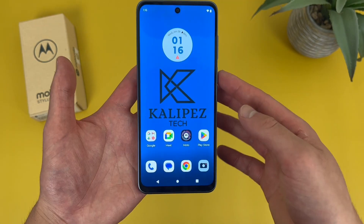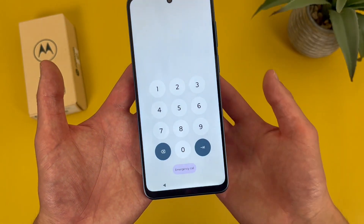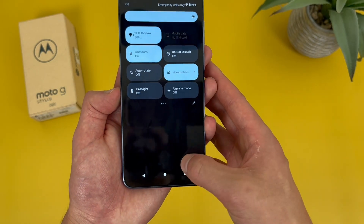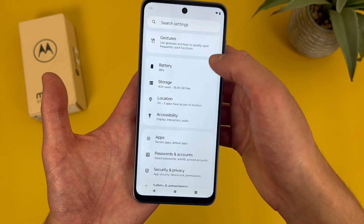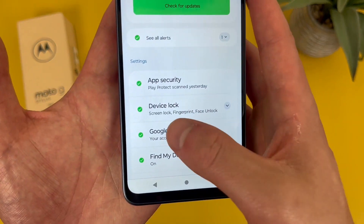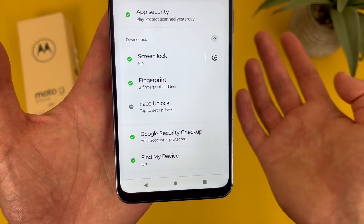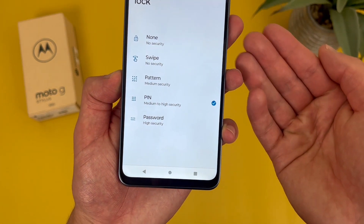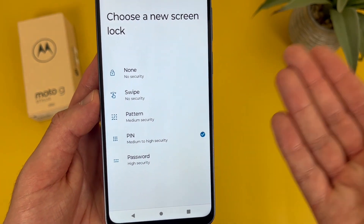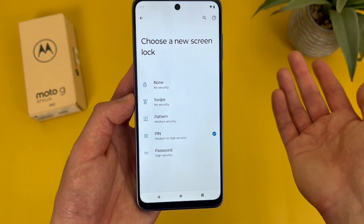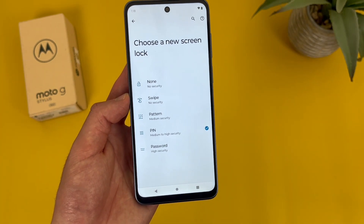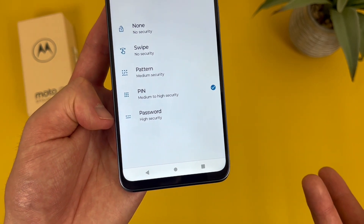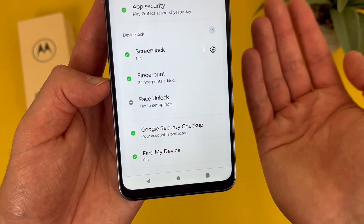Now I'm going to show you how to change your screen lock. By default the screen lock is going to be a pin, which is pretty standard, and I also have the fingerprint scanner set up. To get to these options, go to settings, then go to security and privacy, then hit the dropdown where it says device lock. Go to screen lock, enter your current pin, and from this menu you can choose between none, swipe, pattern, pin, or password. None and swipe are pretty much no security; pattern is more of an old school Android thing; pin is the standard; and password is for high security. From this same menu you can also set up the fingerprint scanner and face unlock.